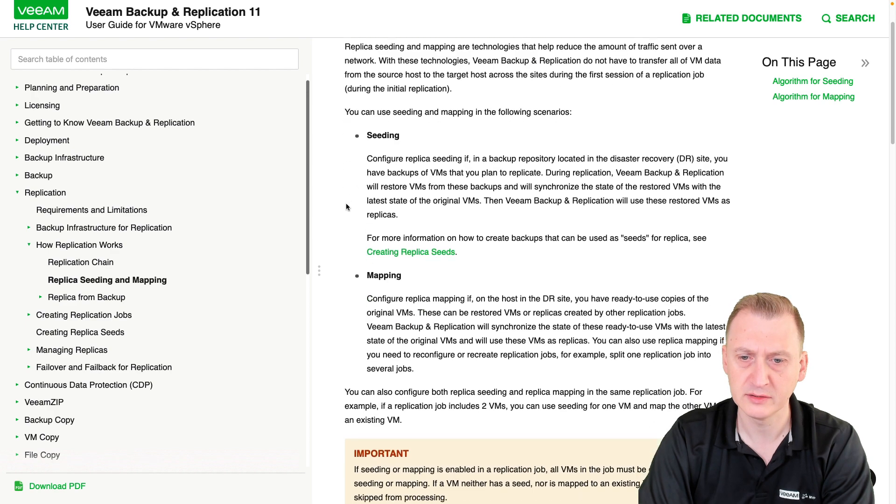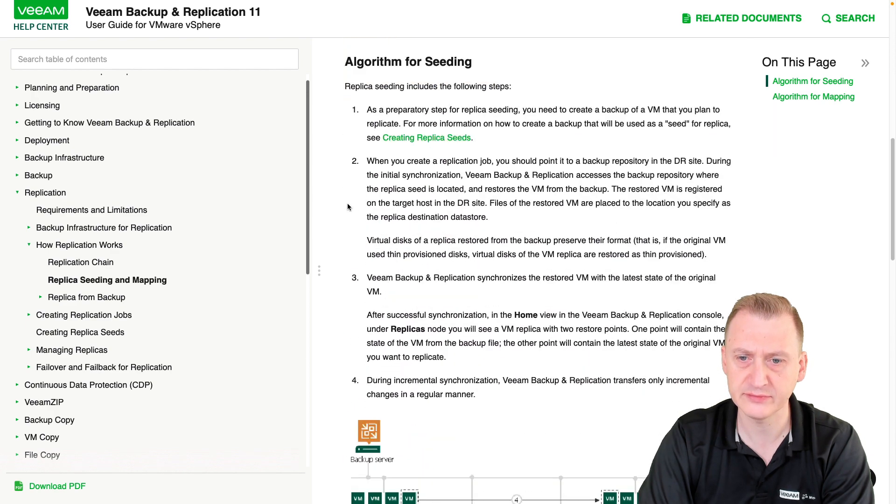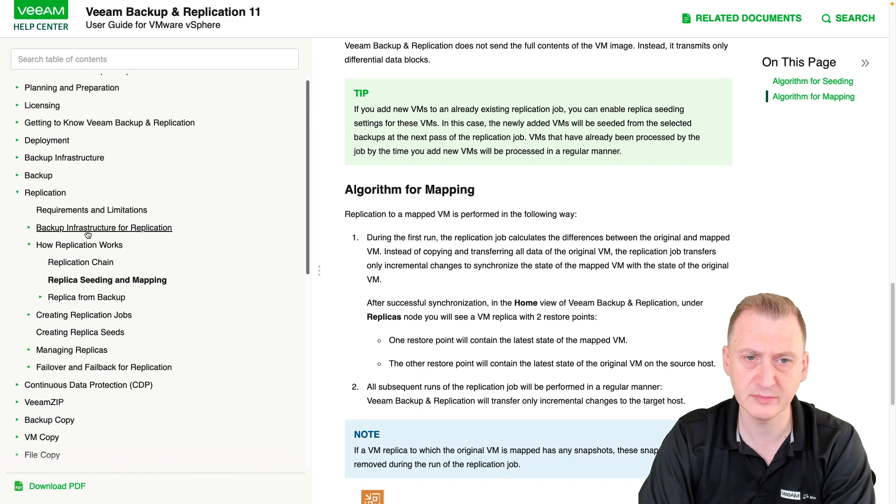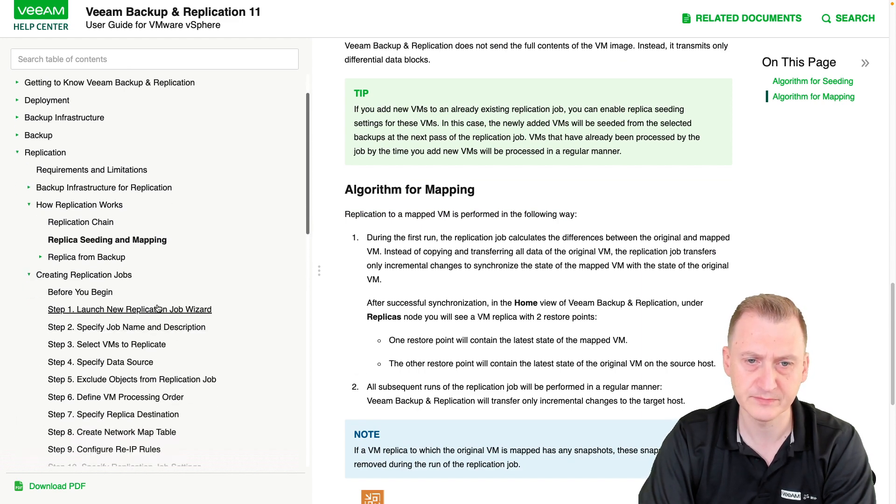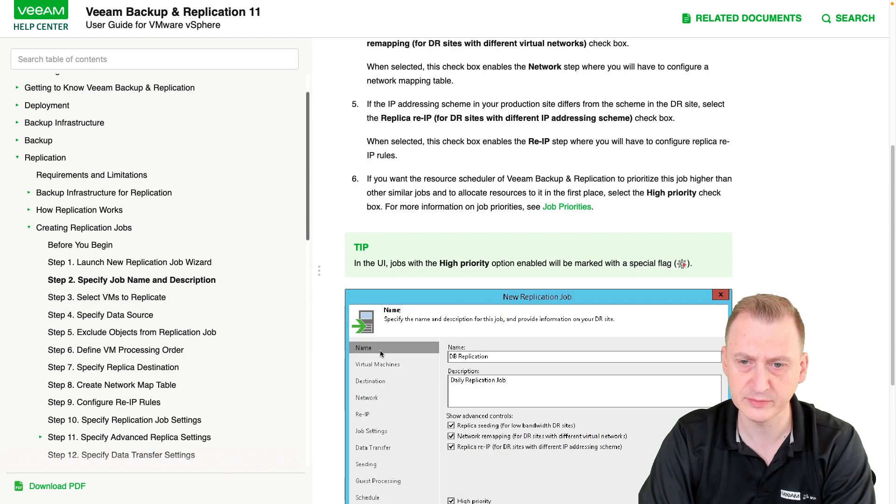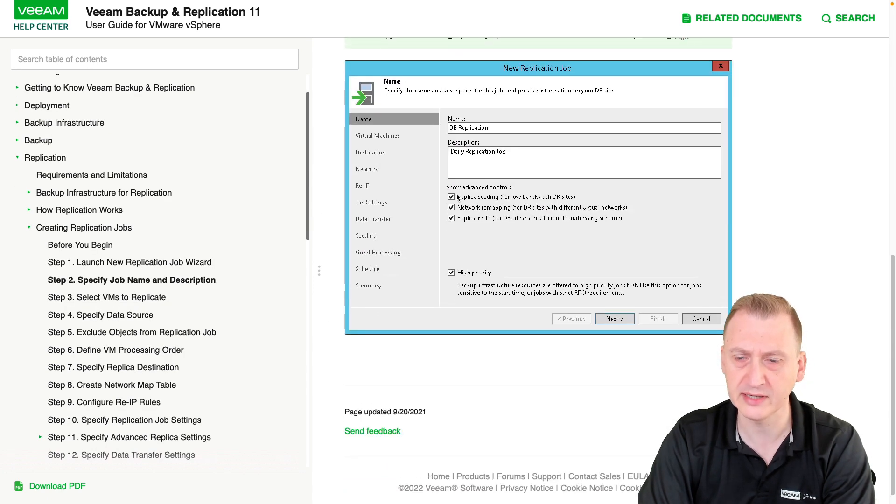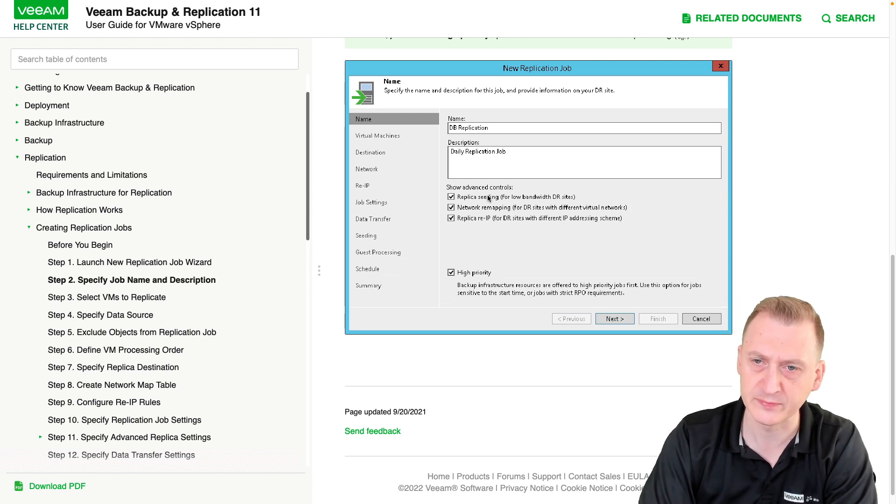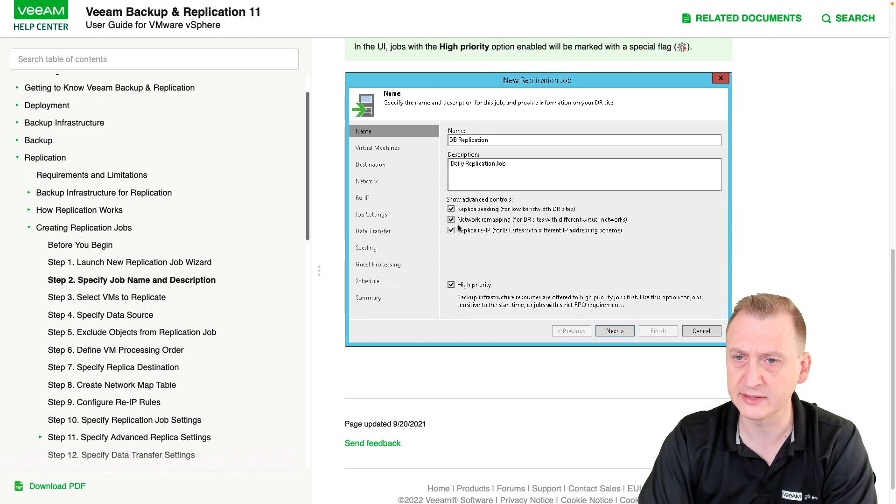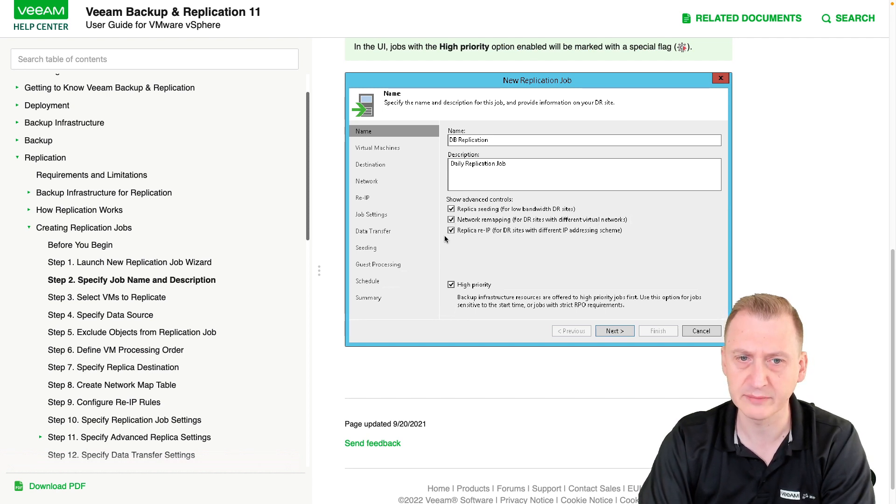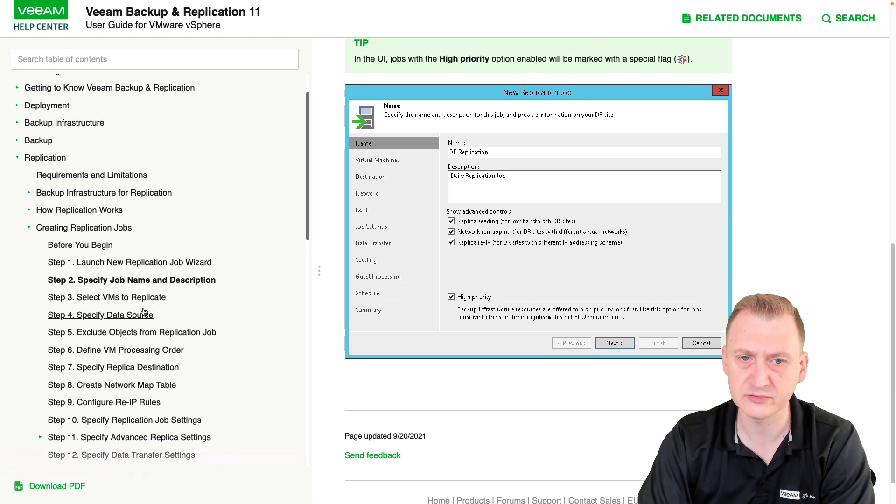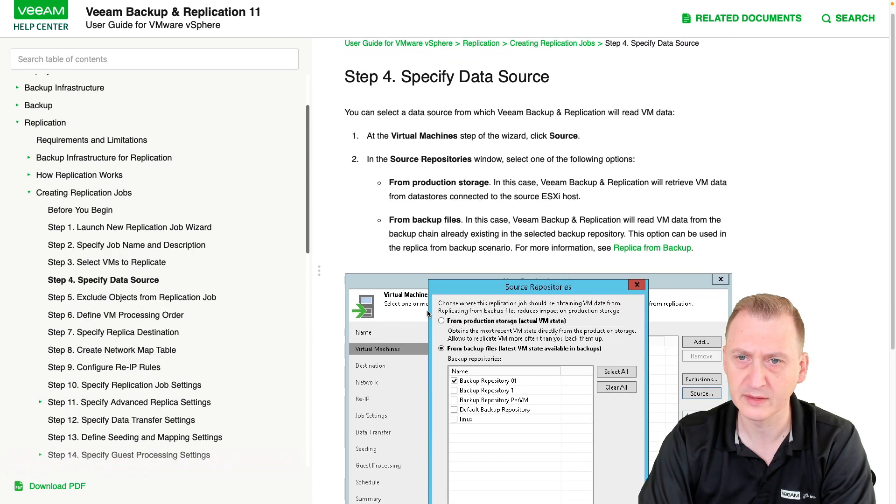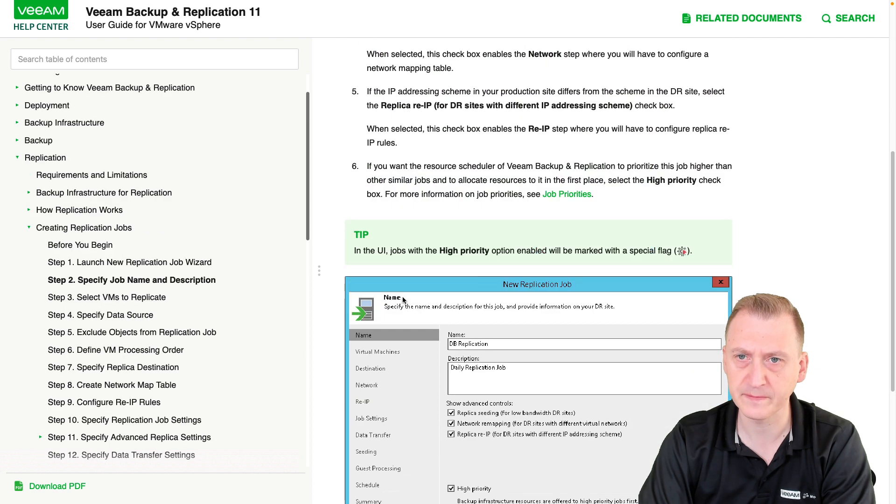See if we have some UI. Let's see: create replication job, name, description. Okay, so here we can see a window where clearly replica seeding has been selected and mapping has been selected. Replicatory IP, okay, data source. Yeah, so...